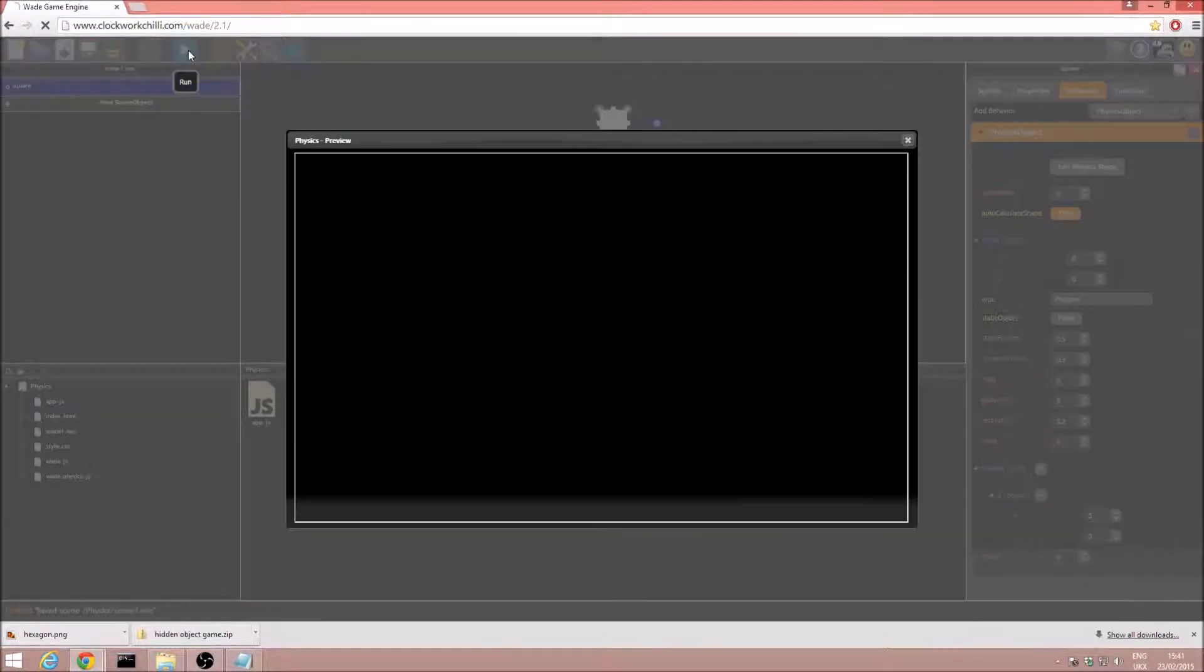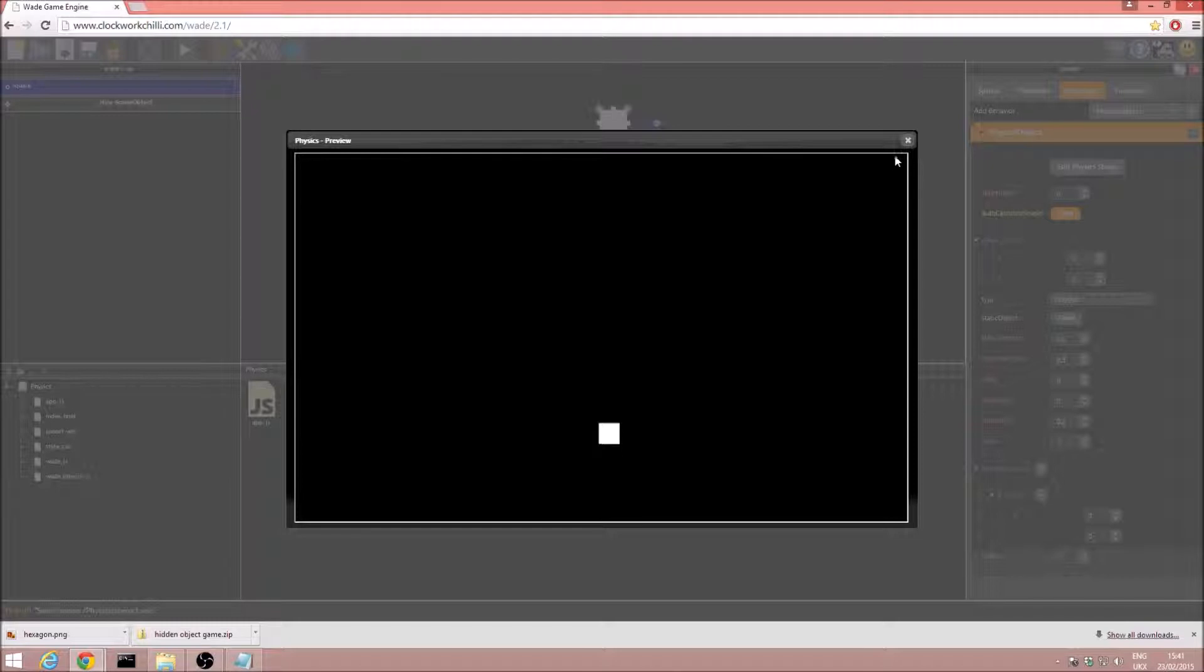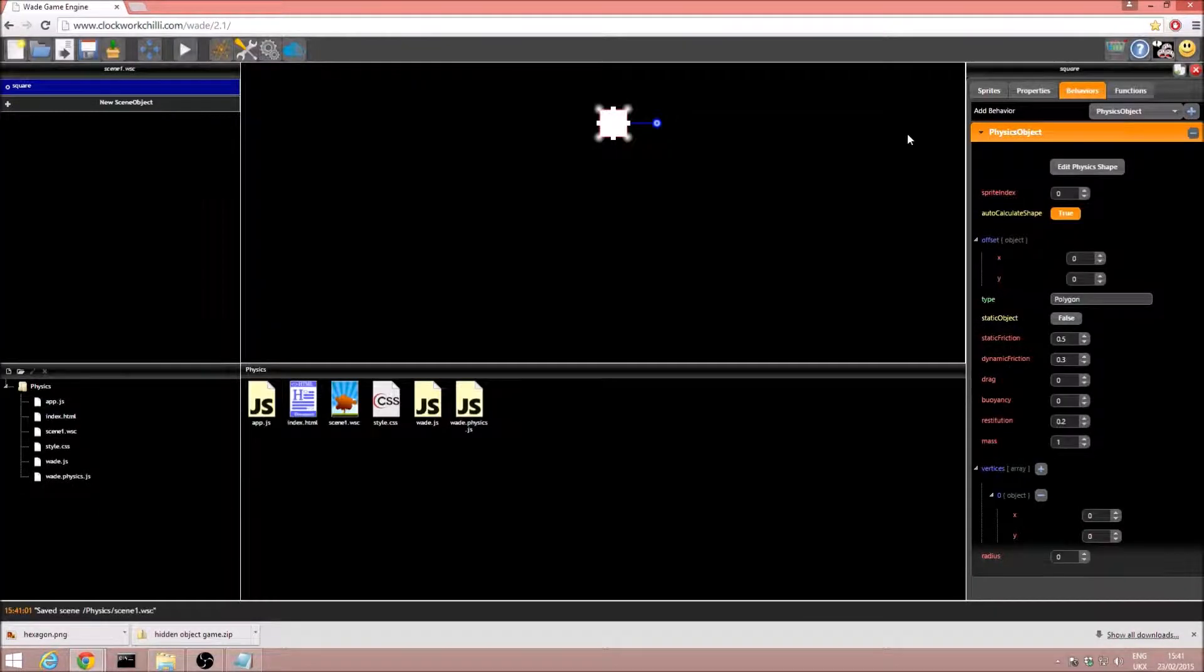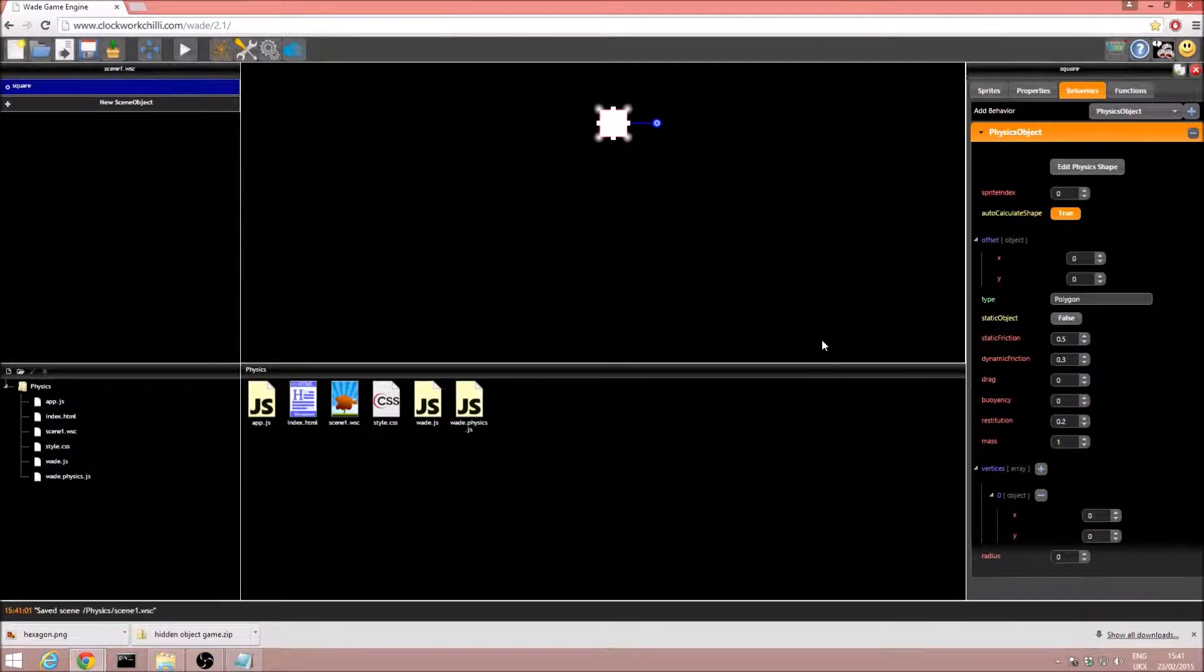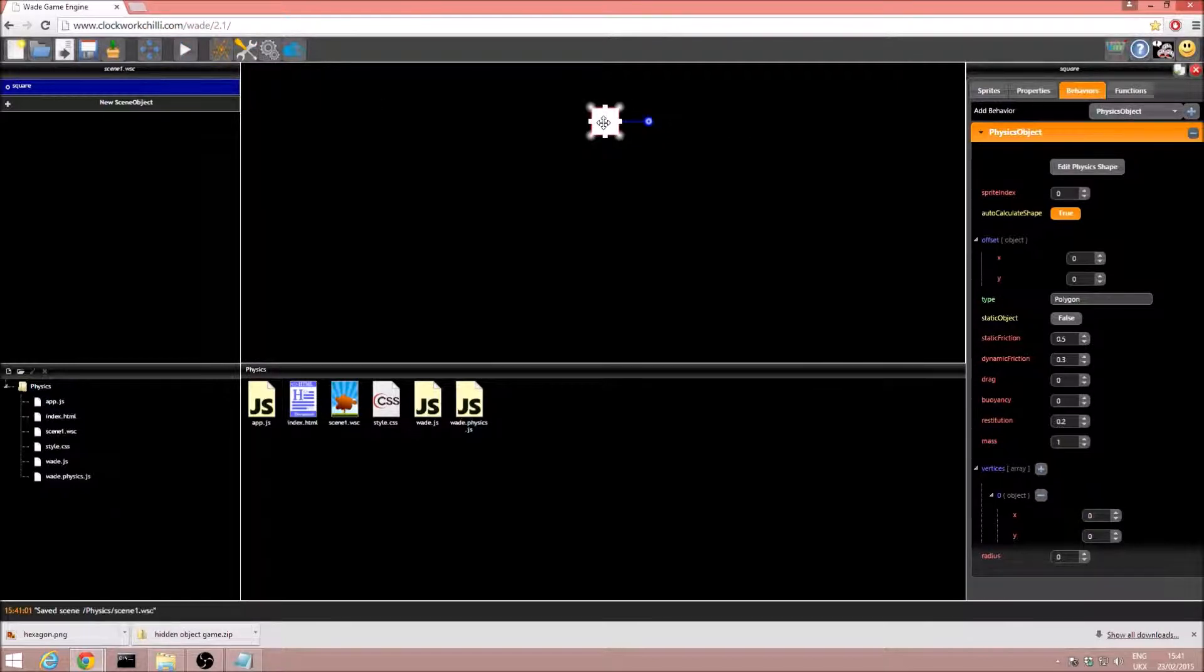And if we just go ahead and run this, we'll see that our square falls to the ground, and that is because it is being affected by gravity, it has mass, it will fall. Excellent, it's not amazingly interesting, just one square on its own.